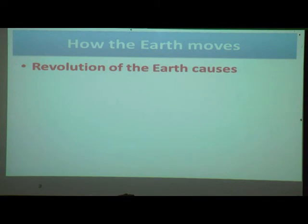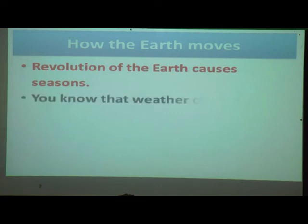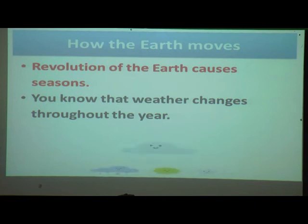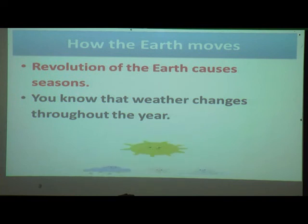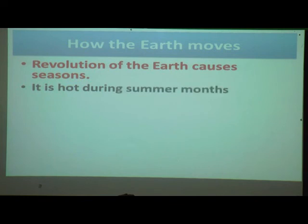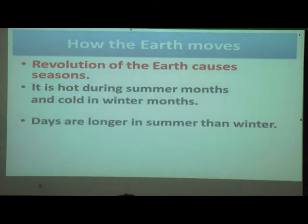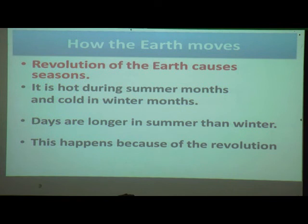The revolution of the earth causes seasons. Weather changes throughout the year — sometimes it is windy, sometimes summer, sometimes raining. It is hot during summer months and cold in winter months. Days are longer in summer than in winter. This happens because of revolution — the earth moves around the sun, and because of that summer and winter seasons come.